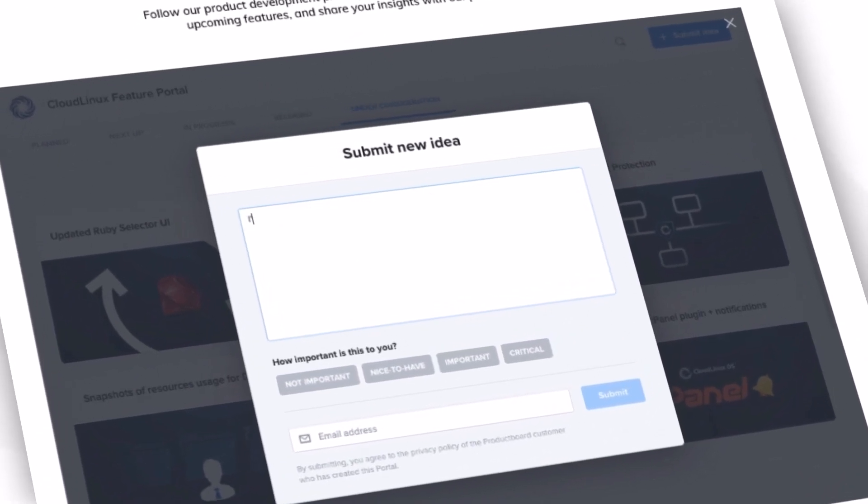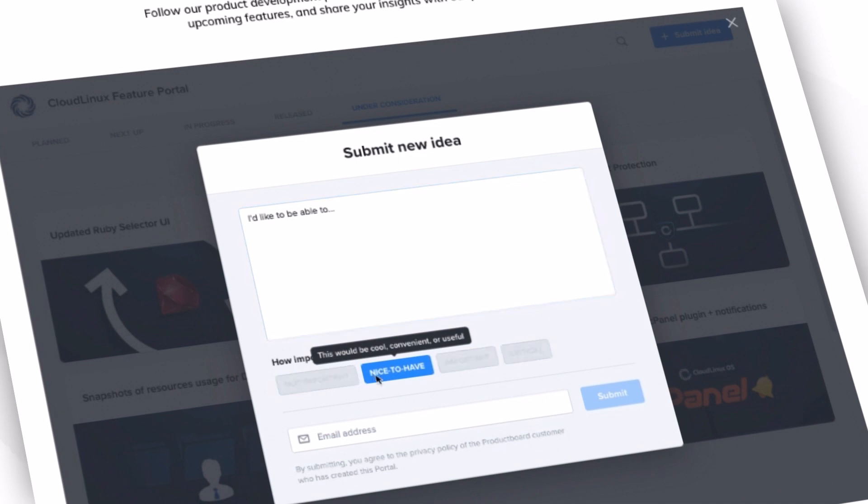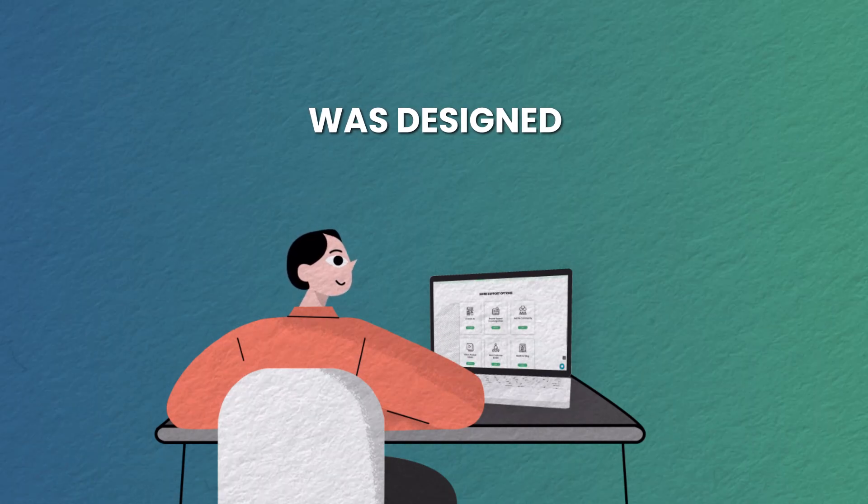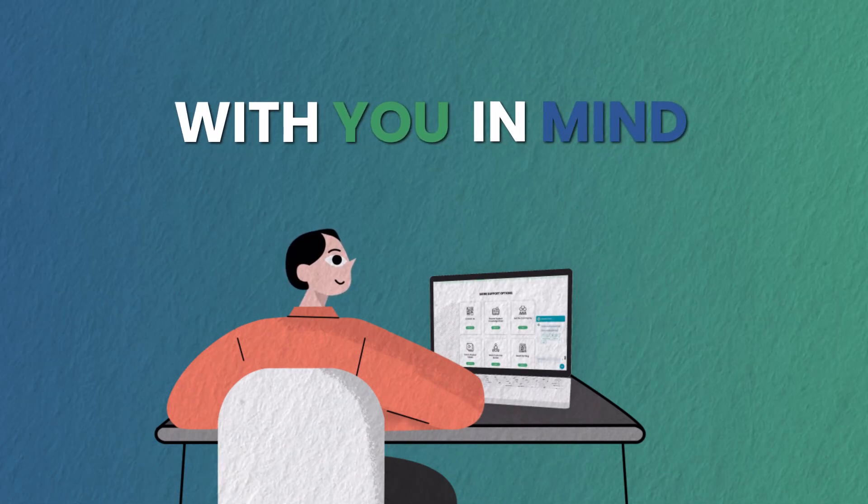Whether you want to grow your knowledge of CloudLinux and Immunify360 products, or need urgent help troubleshooting a technical issue, the answers are just a click away. Our customer support portal was designed with you in mind.